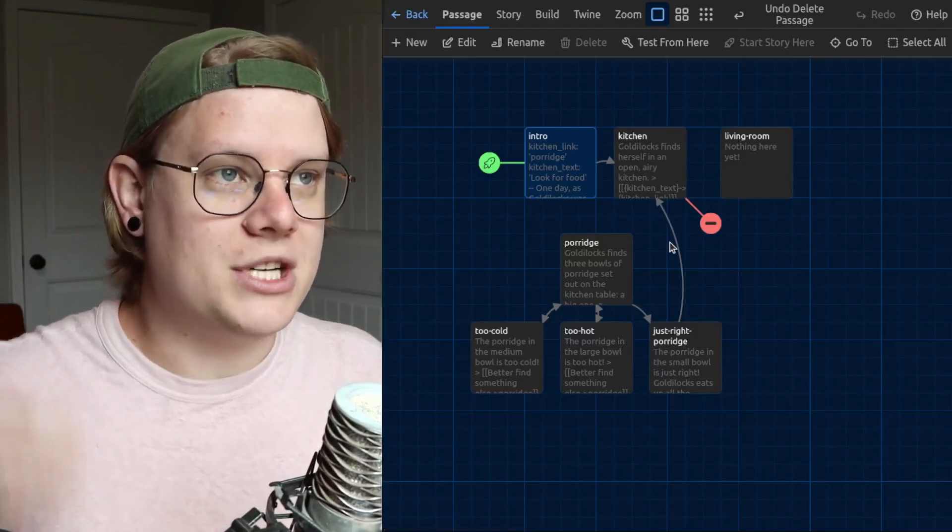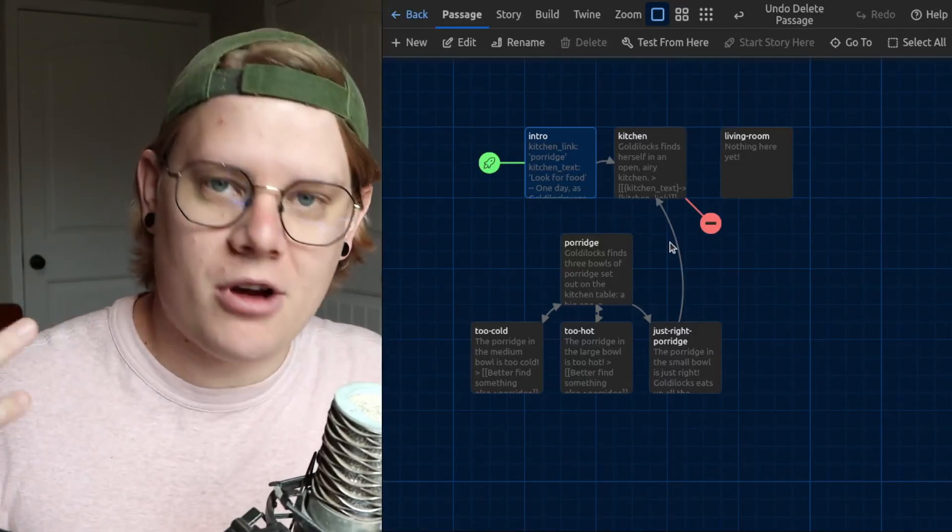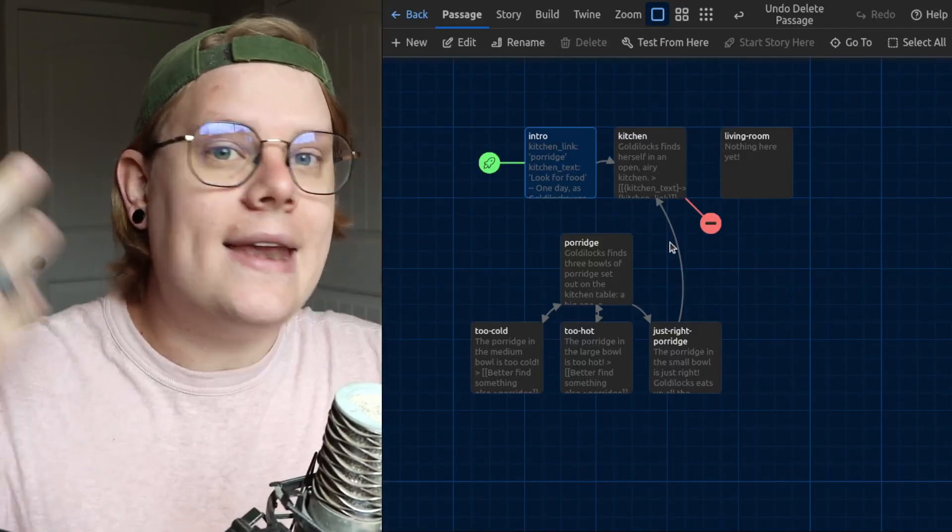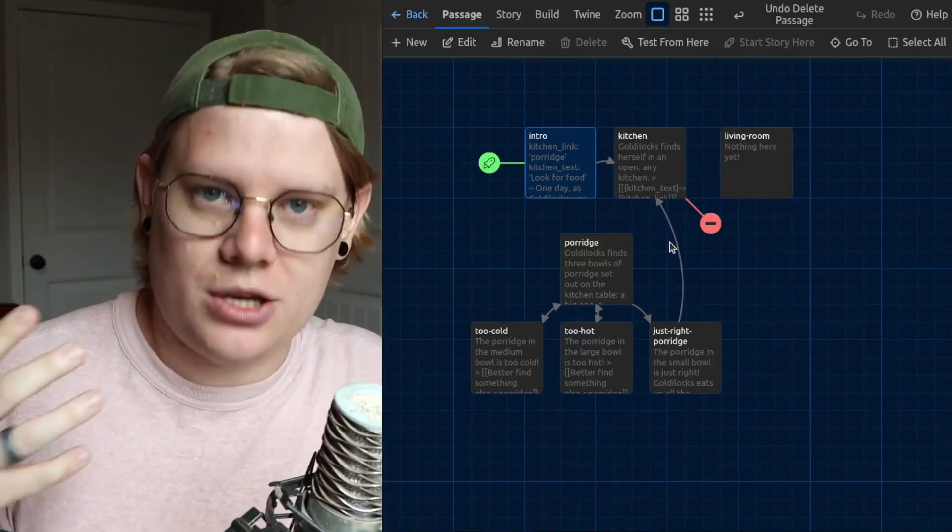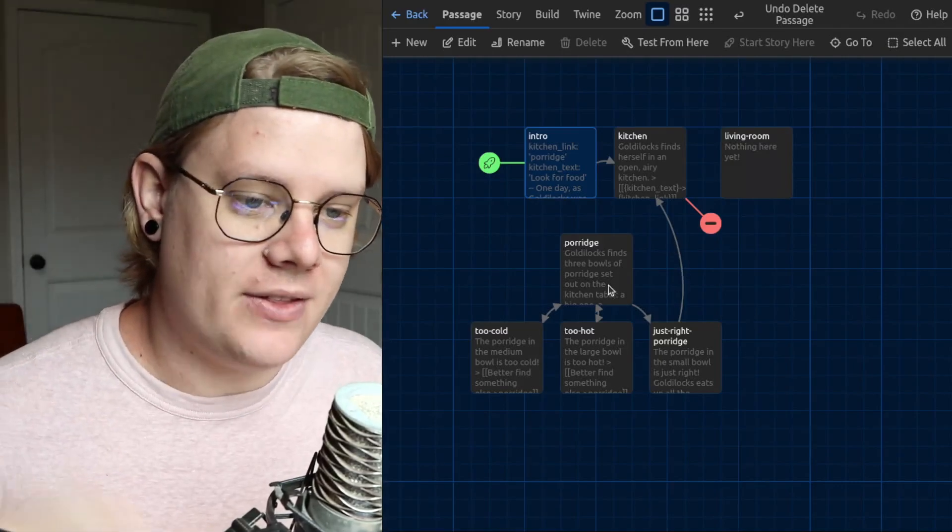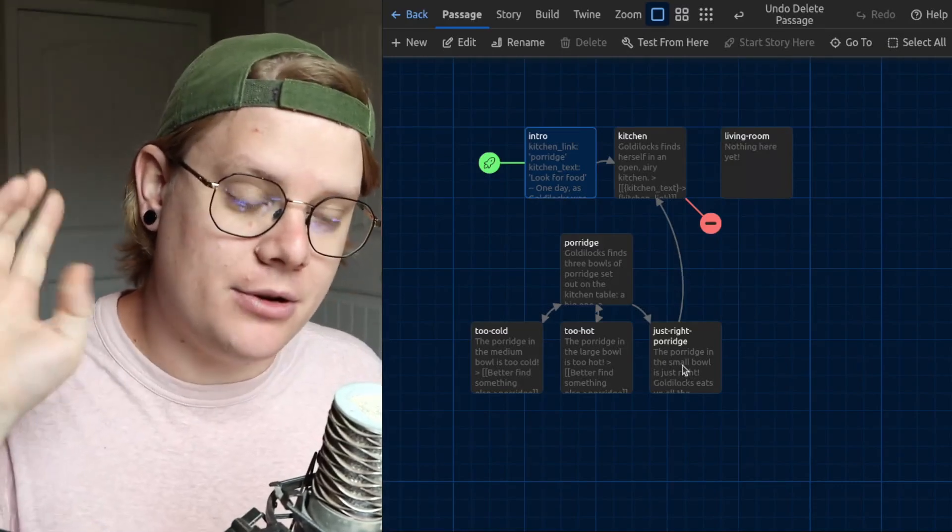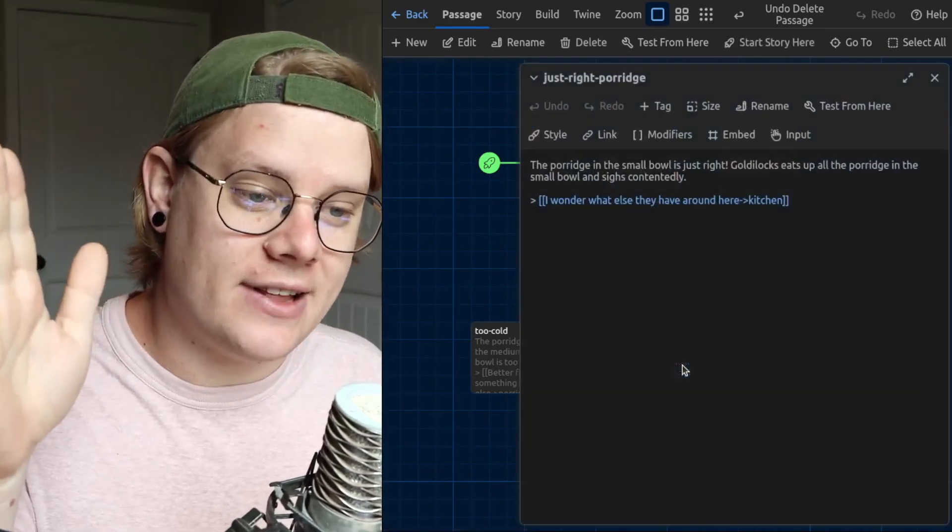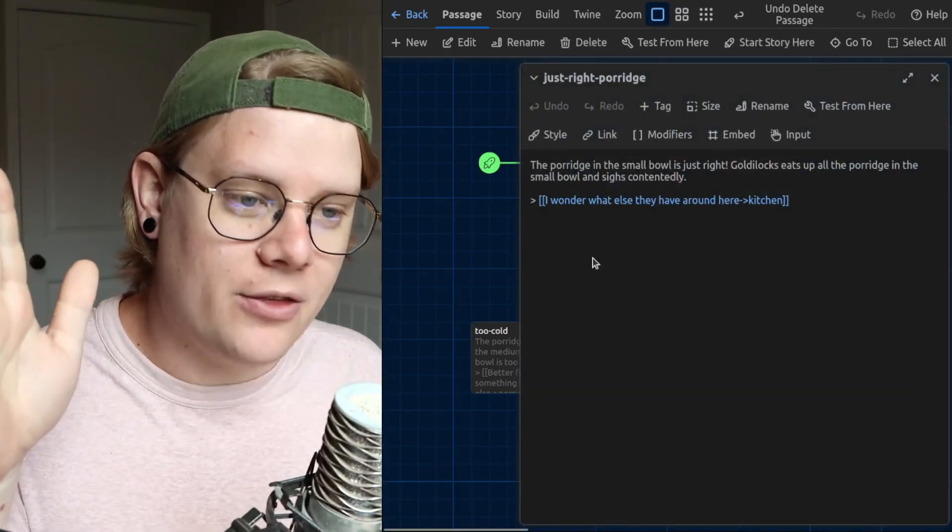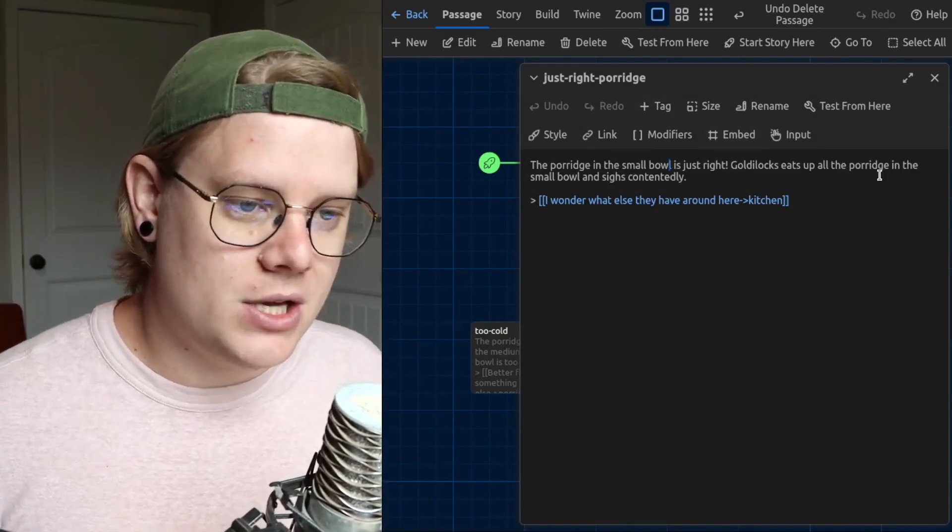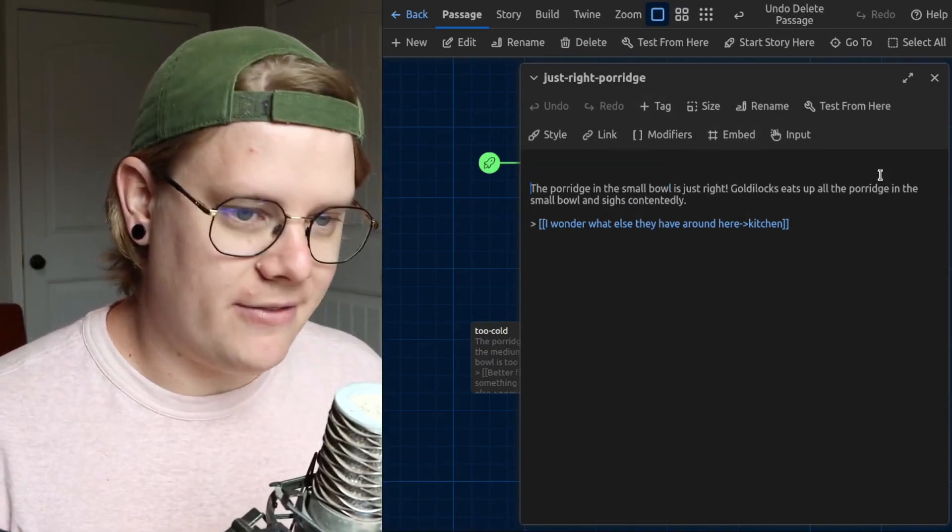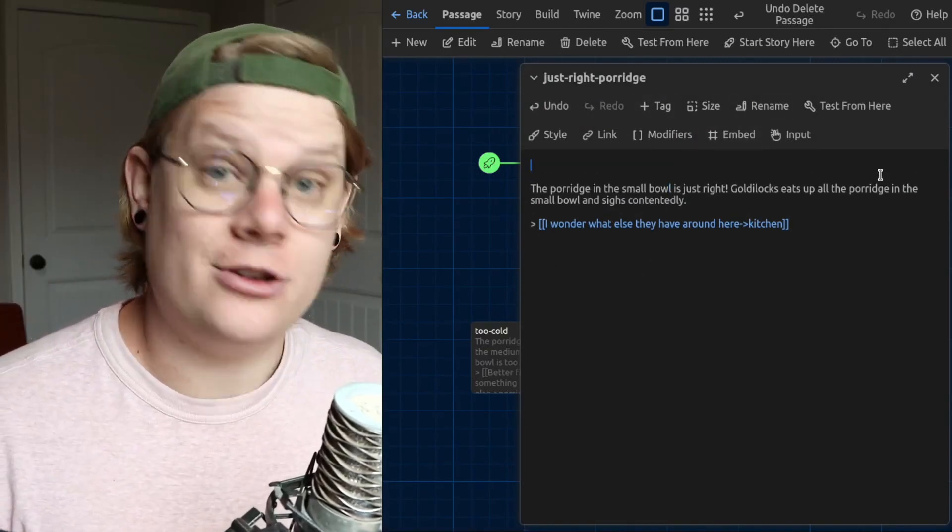Now, the question I need to ask myself as a programmer is, when do I want the computer to change the contents of that link? And the answer is, I want the computer to change the contents of that link when the reader encounters this passage. So this is where I'll put my variable modification.